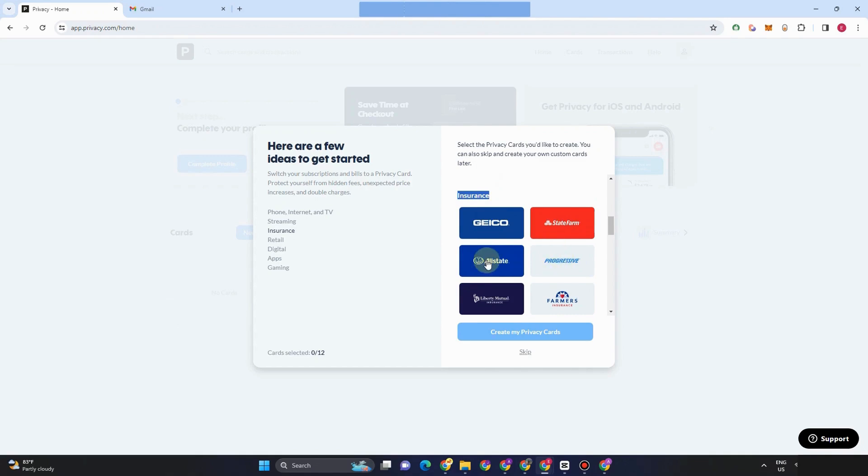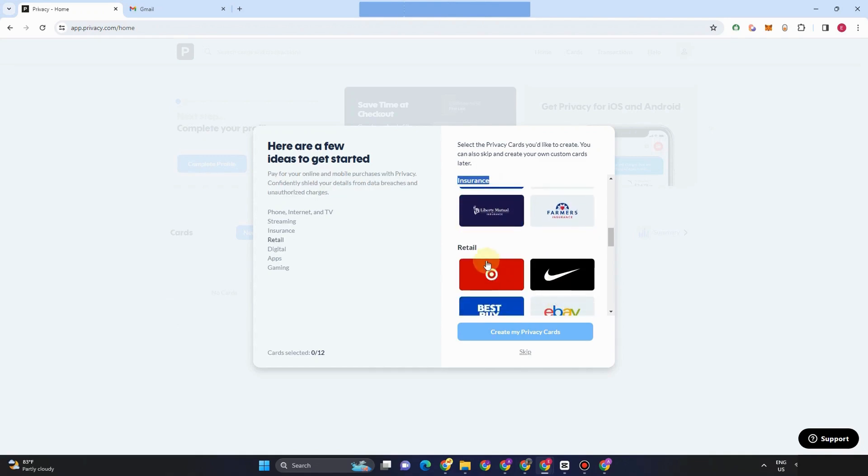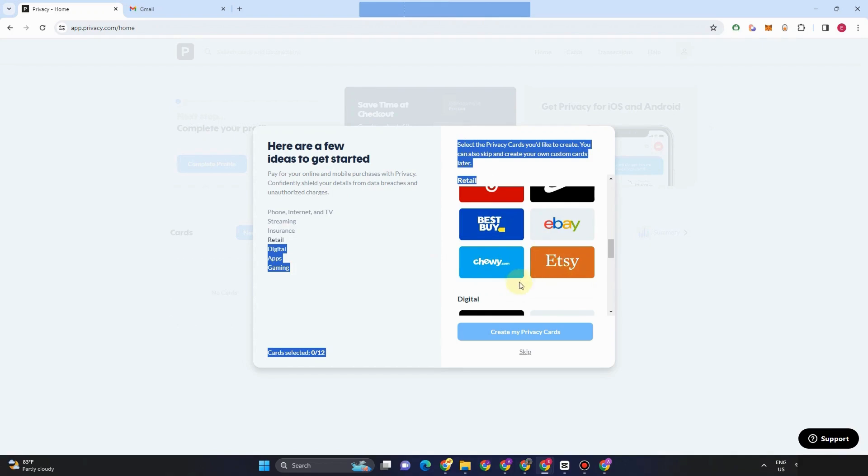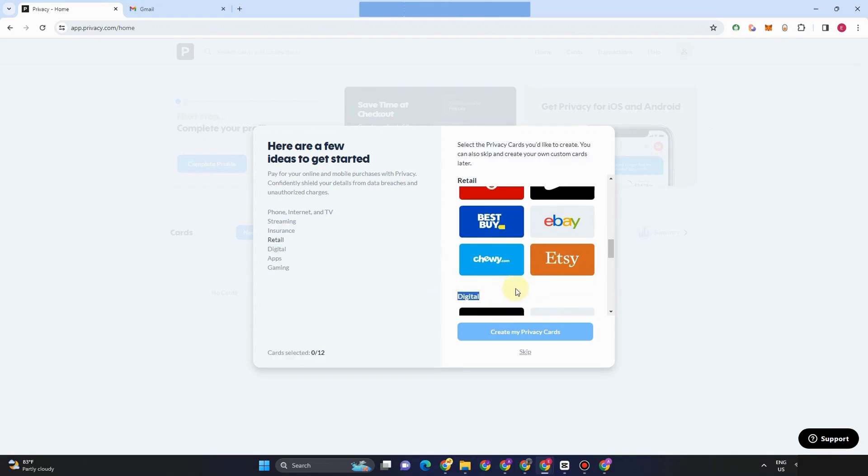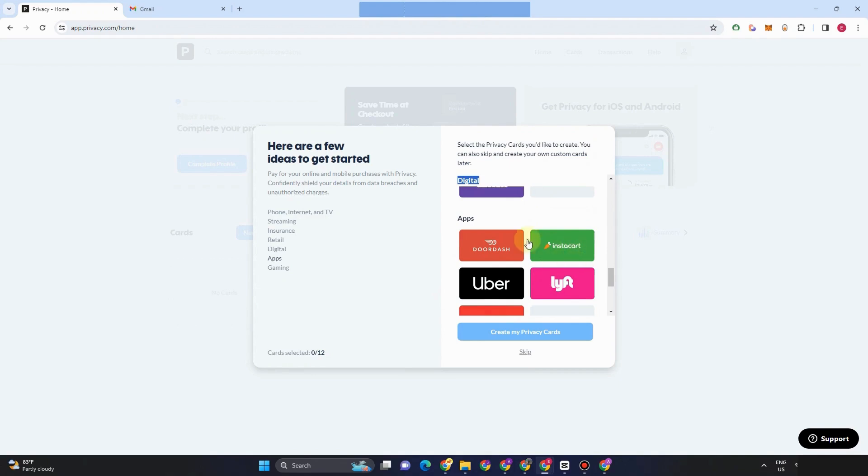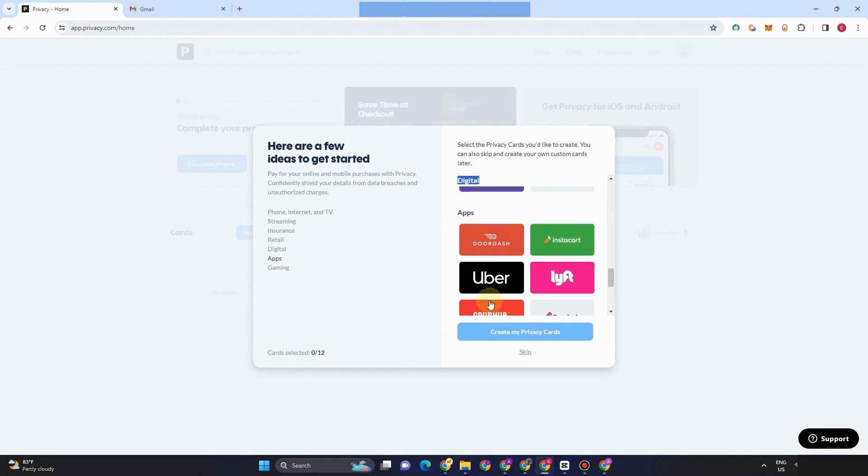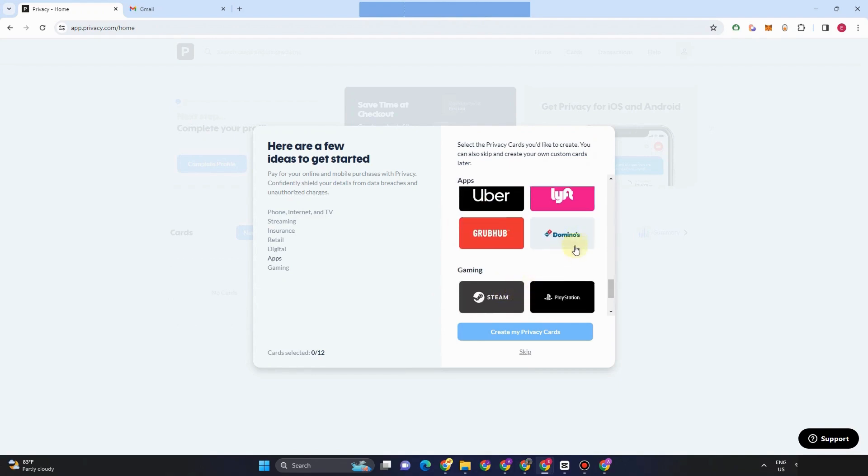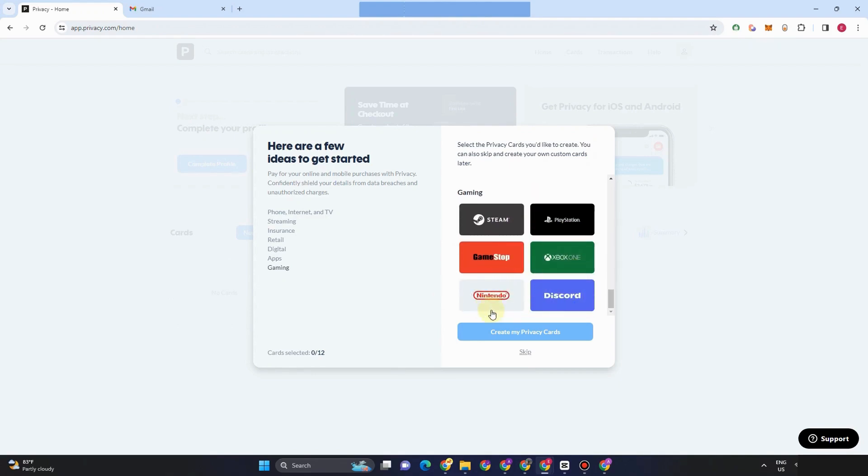This card right here. And then for retail, if your transaction is more in retail, then you can choose this Etsy, eBay, digital. You can choose this Google. And then apps, gaming.